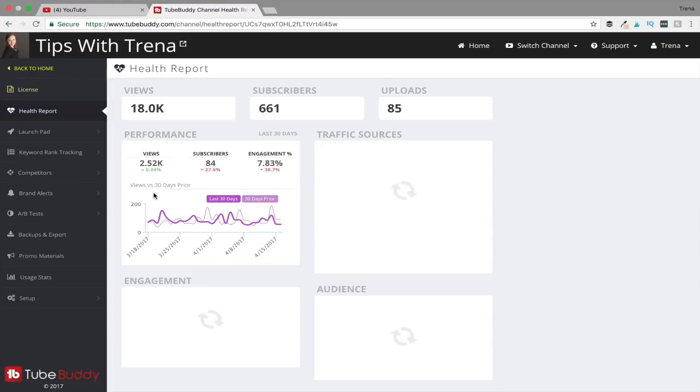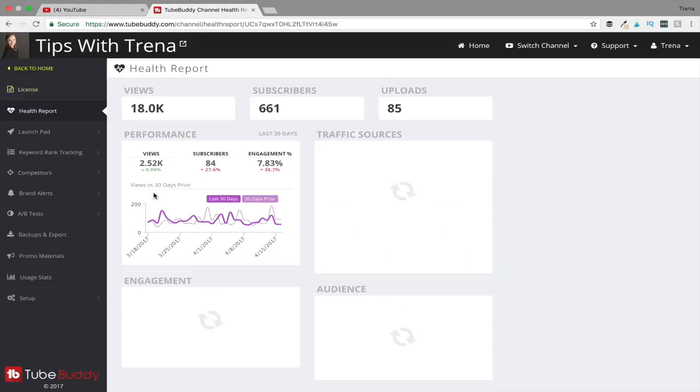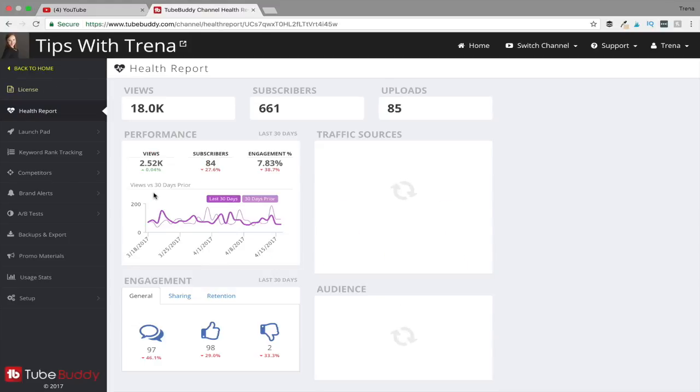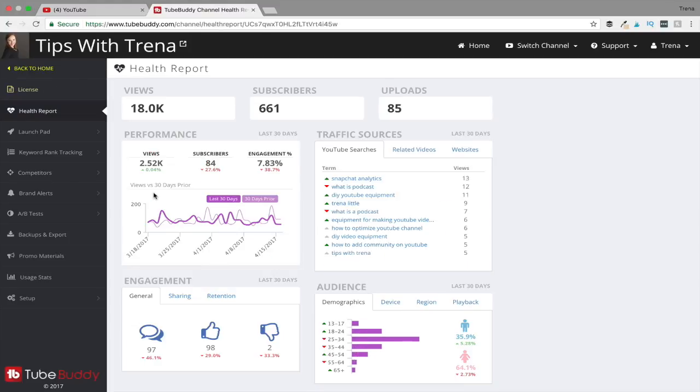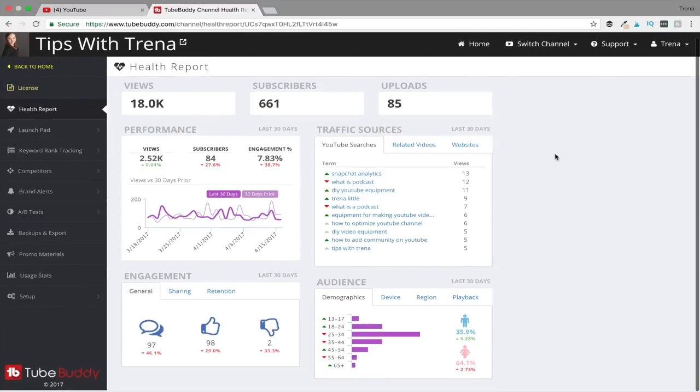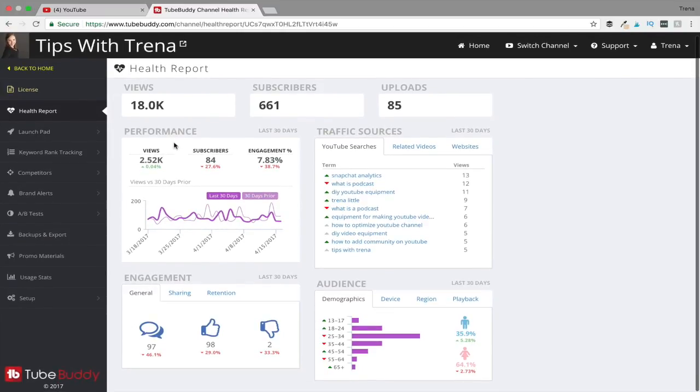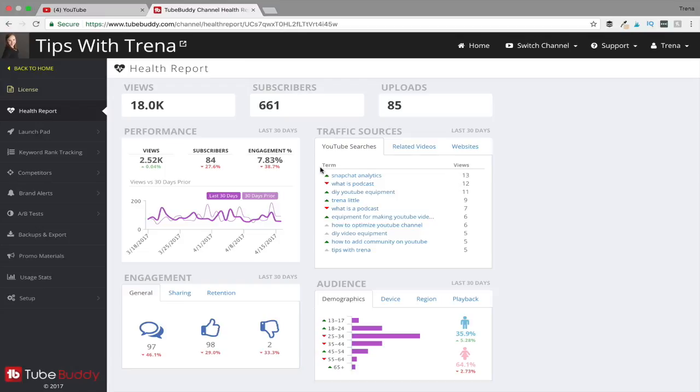With a paid account, you get this health report right here, and we'll go in and check it out. With the health account, you're just given a lot of analytics to really help you strategize and figure out what's working on your channel and what's not working. You'll be given the amount of views that you have, subscribers, uploads - that's just the total videos that you've uploaded. It's also going to show you your performance, your subscribers up or down in the last 30 days.